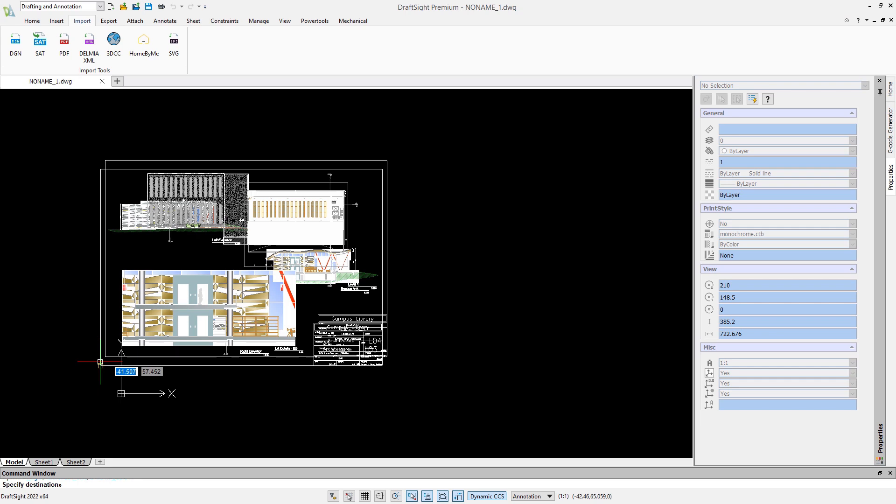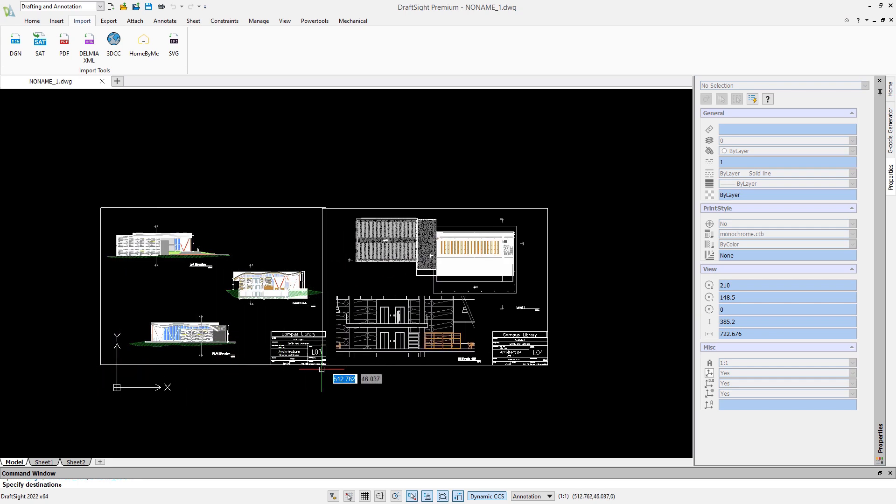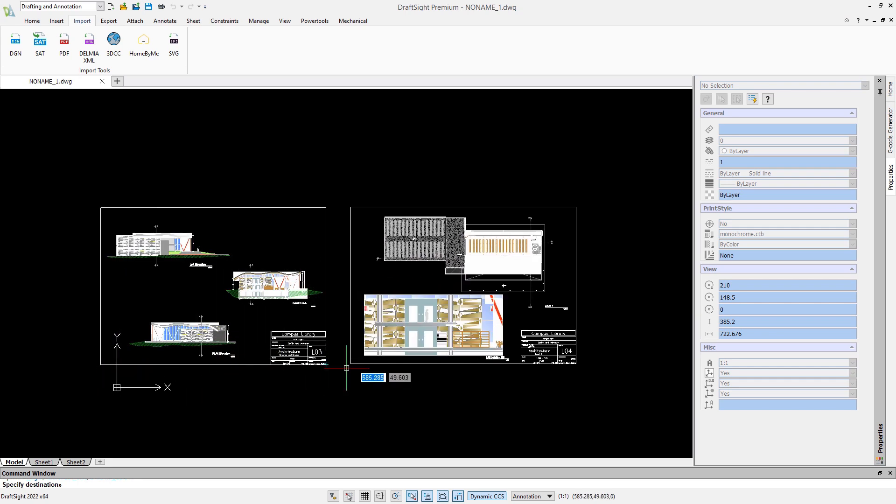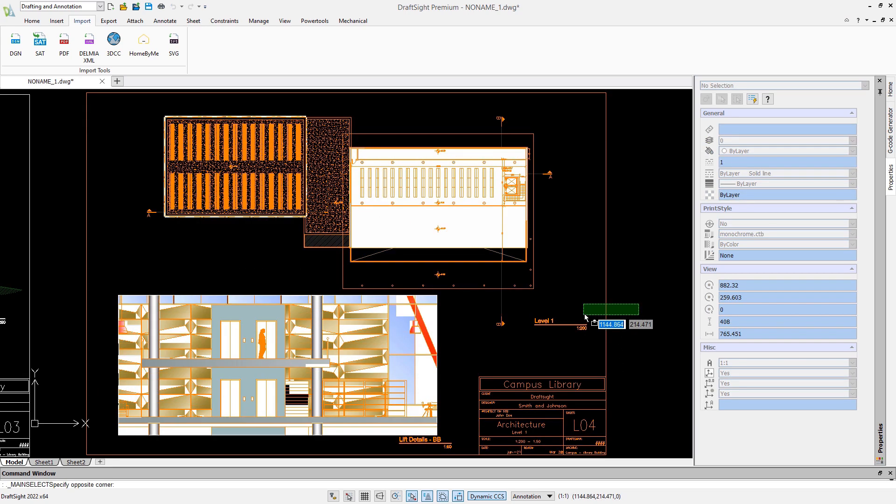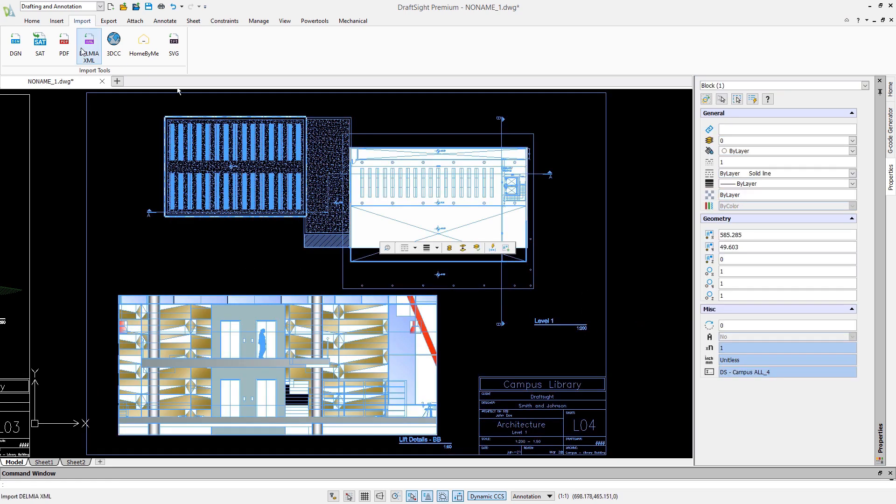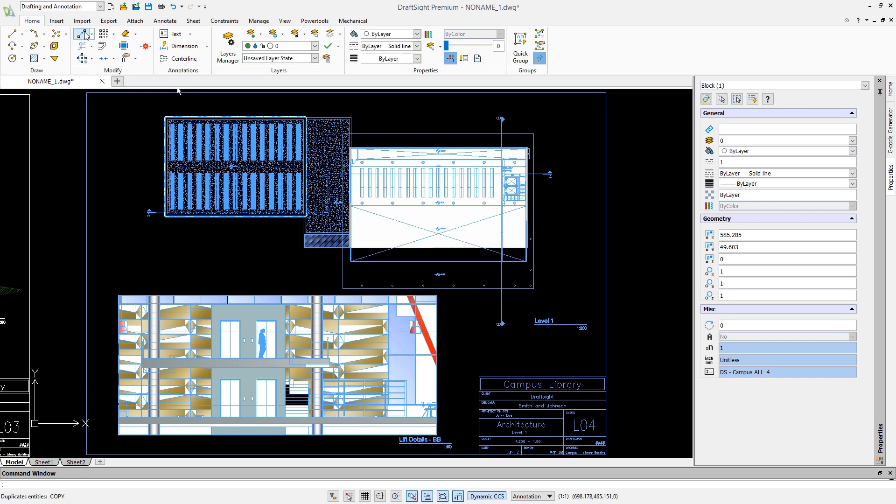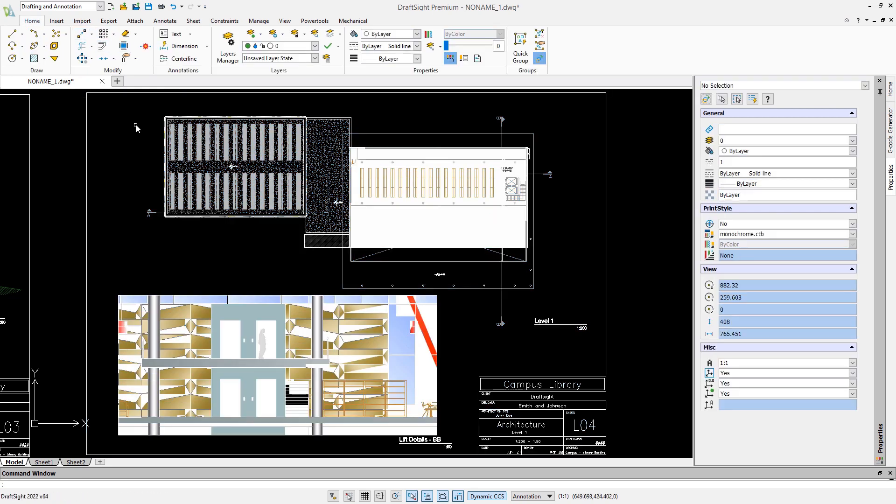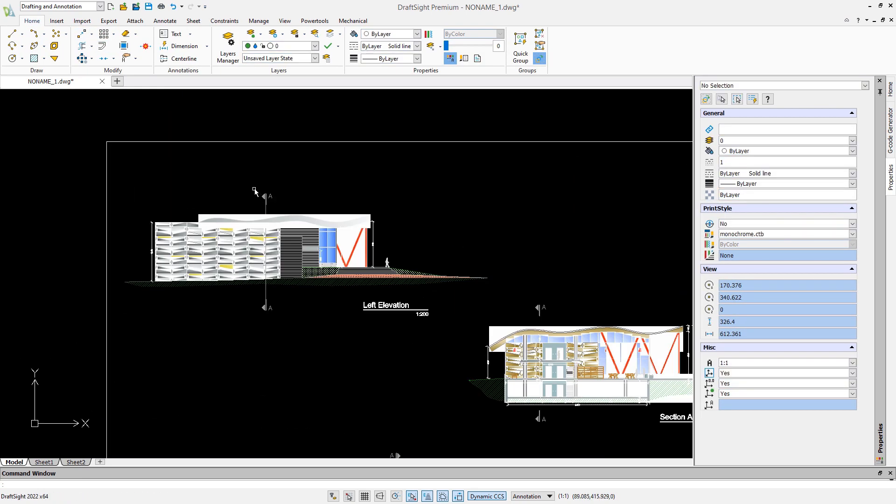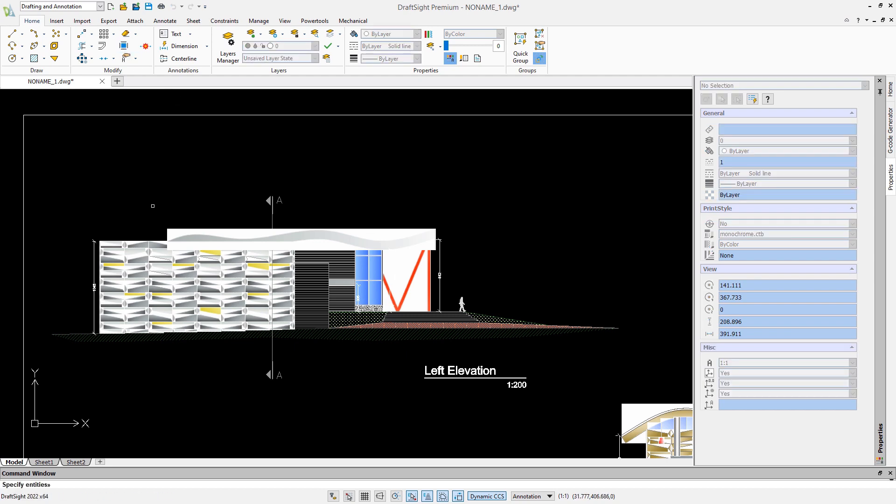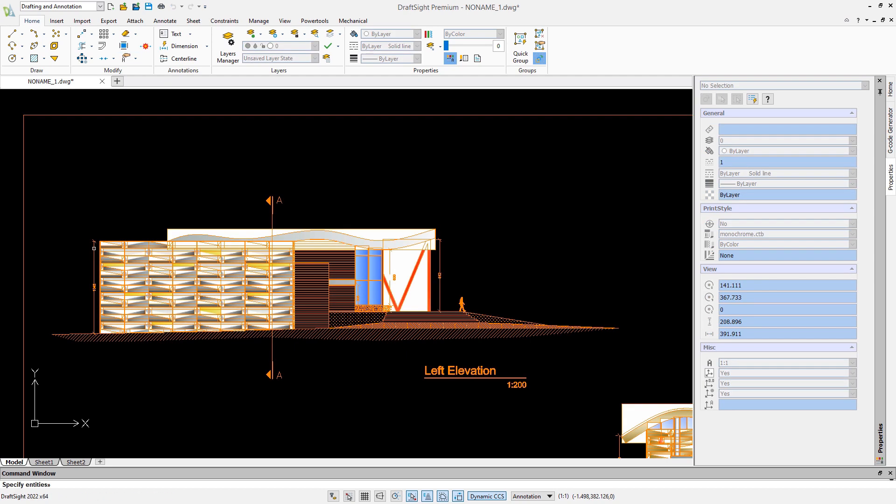After the import, the content will be inserted as a block. This enables you to adjust the scale after insertion. The last step is to explode the block, which enables you to modify the content afterward.